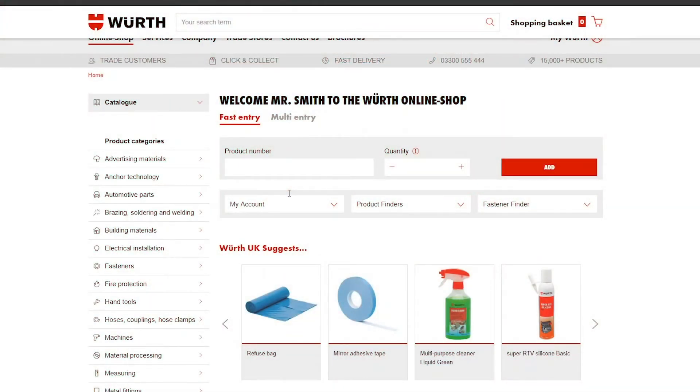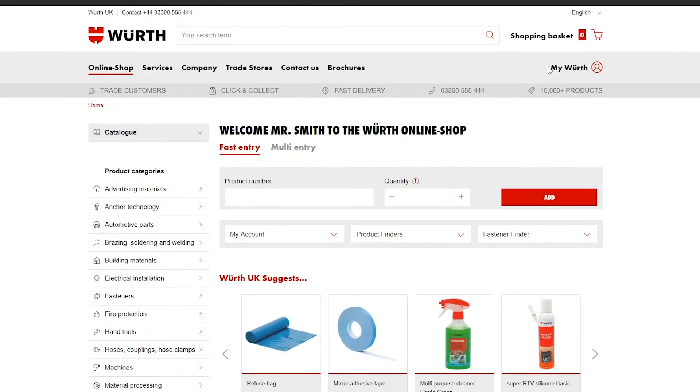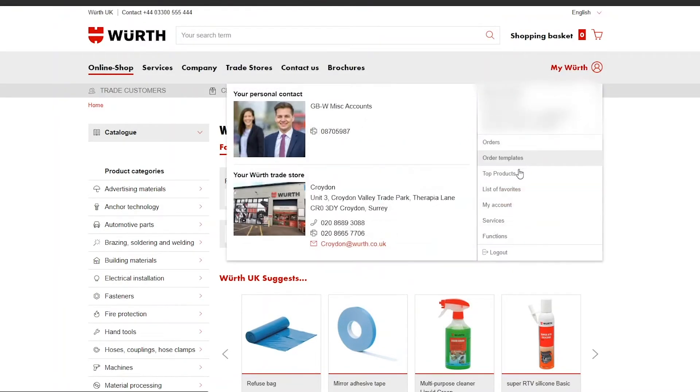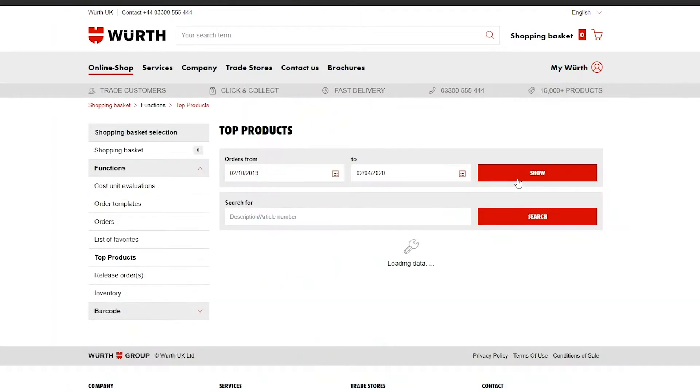Once you have signed in on the Wurth eShop homepage, navigate to the top right and hover over My Wurth. From the drop down menu, click top products.